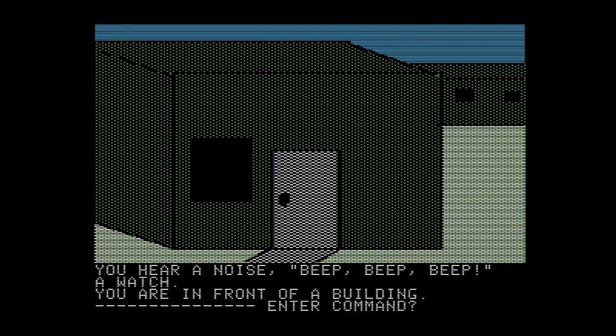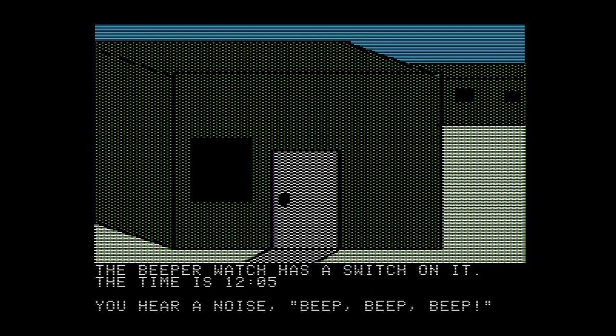You hear a noise — beep beep beep — a watch you wear, in front of a building. Alright, so we are wearing a watch. Let's look at our watch. The beeper watch has a switch on it. The time is 12:05.